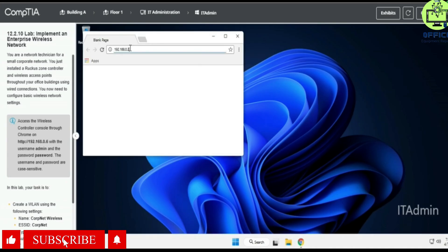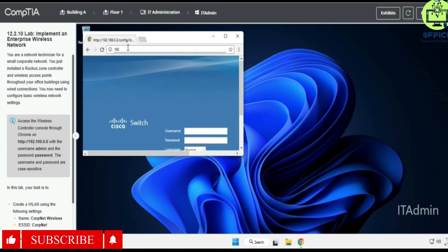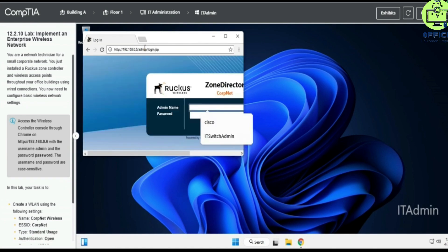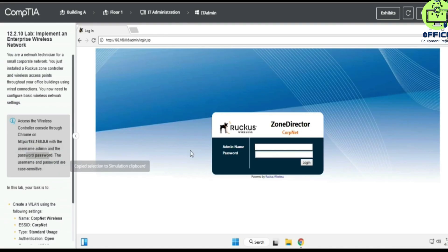Navigate to 192.168.0.6. This is the router login, and the username and password is provided already, so you can just copy and paste — whichever one is easier for you.